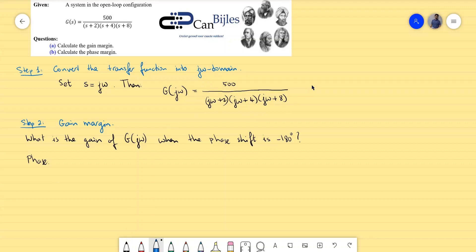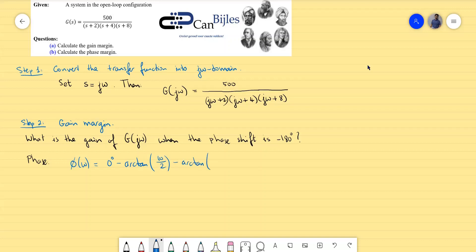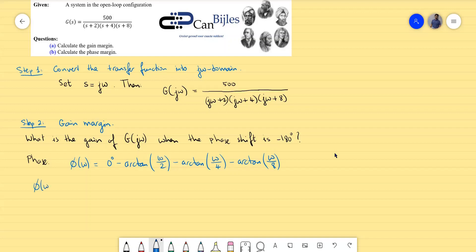So what we have is the phase φ(ω) = 0 degrees minus arctan(ω/2) minus arctan(ω/4) minus arctan(ω/8), where each term is the imaginary part divided by the real part. This is the general expression for the phase. What we should do is equate this expression to minus 180 degrees and then calculate at what frequency that happens.